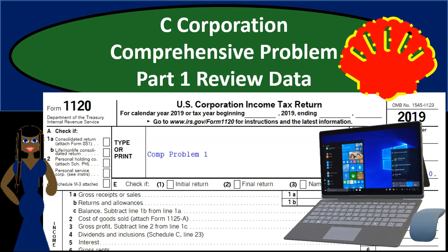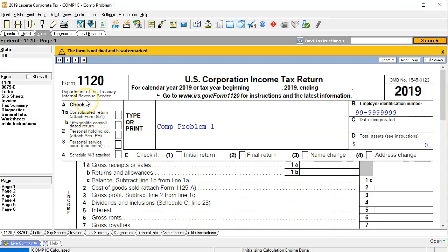In this presentation we will take a look at part one of our C-Corporation comprehensive problem. We're going to be reviewing the data that we'll use in order to populate our comprehensive problem for a C-Corporation, implementing that data into Form 1120. Here is our Form 1120 — we're going to be entering the data into this form using LACERT tax software.